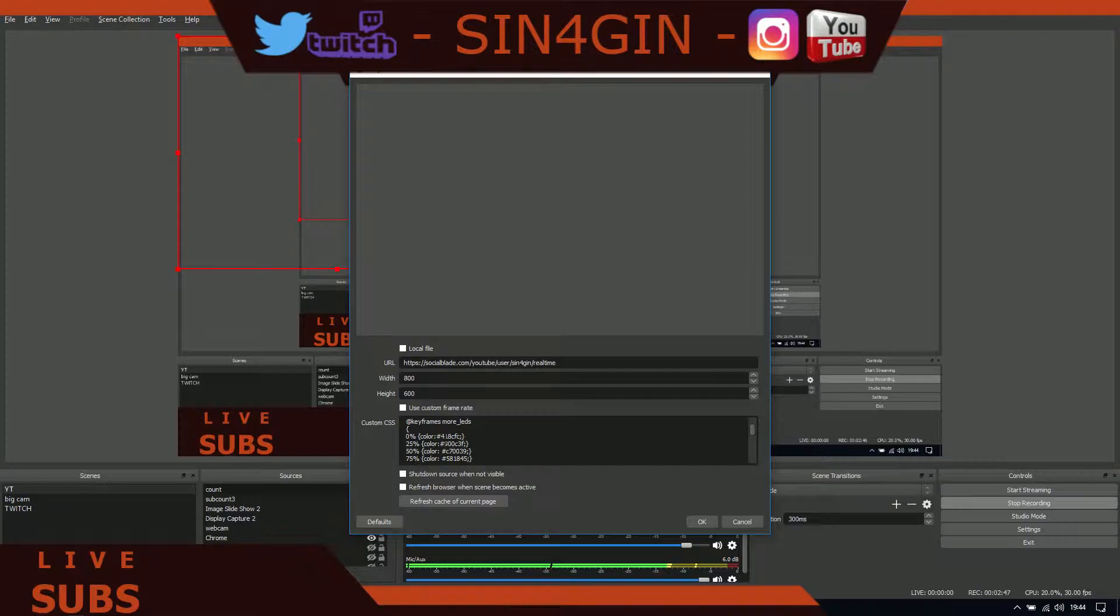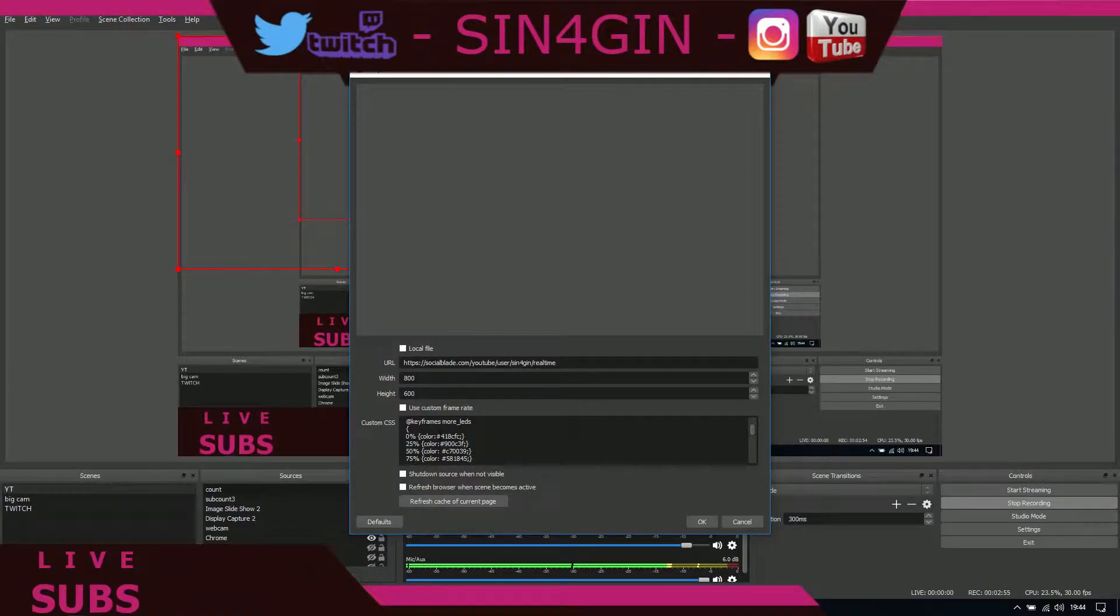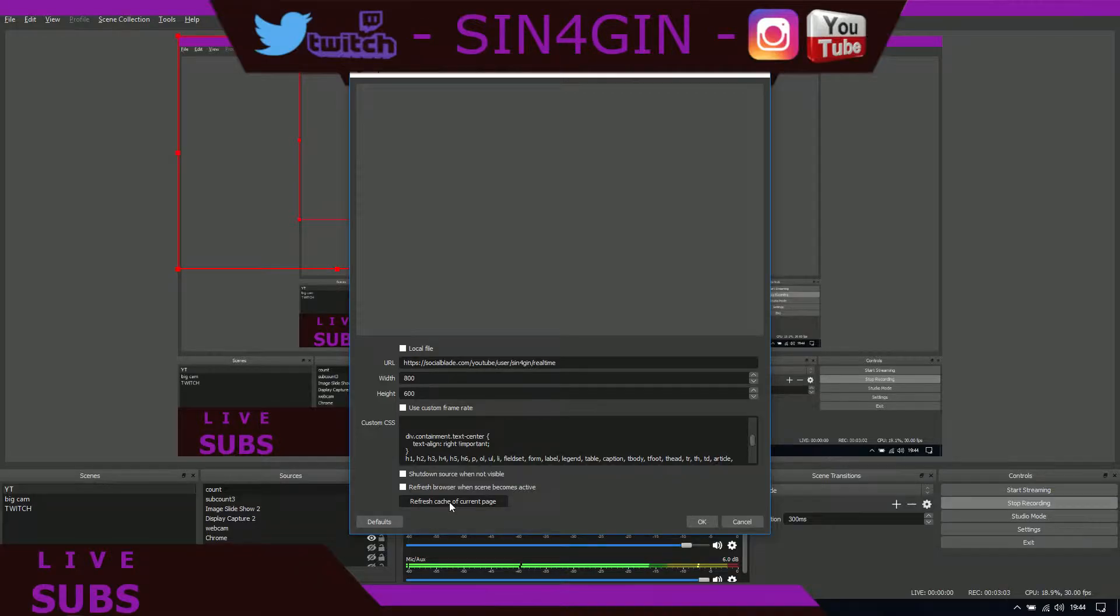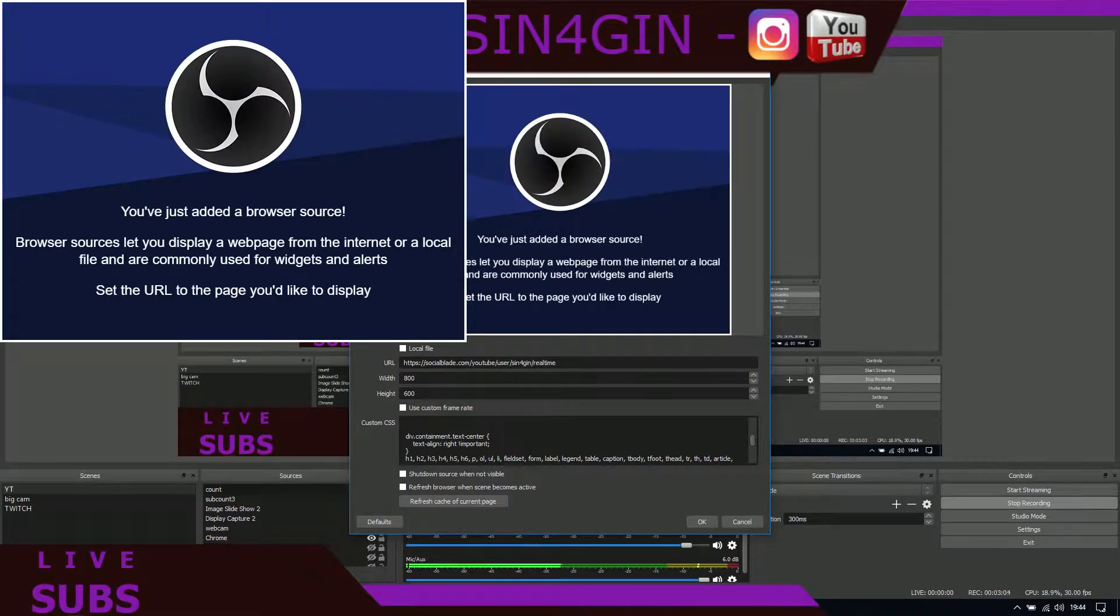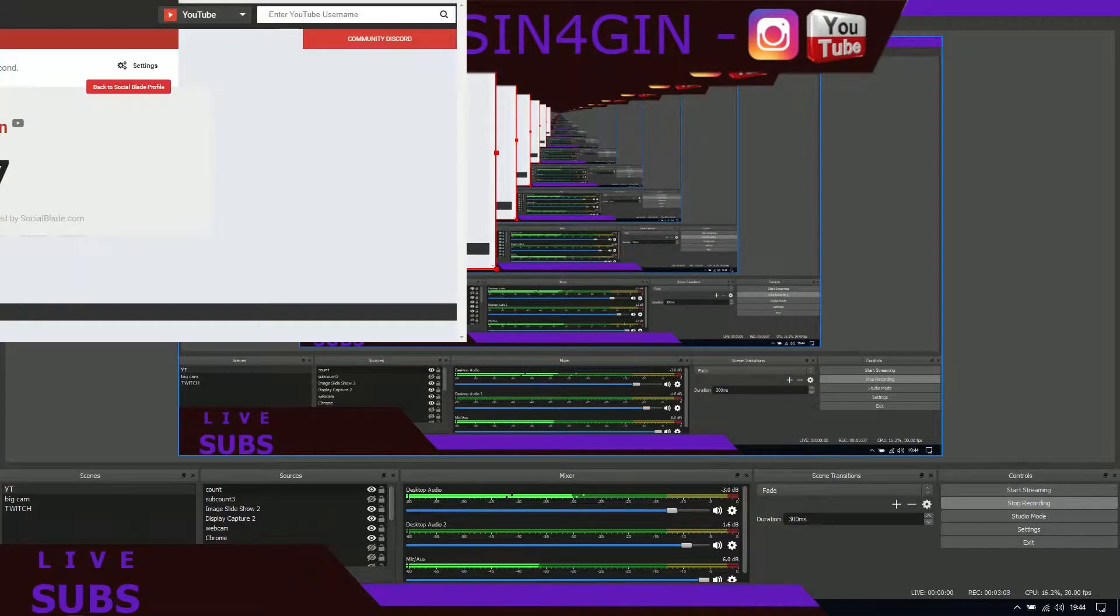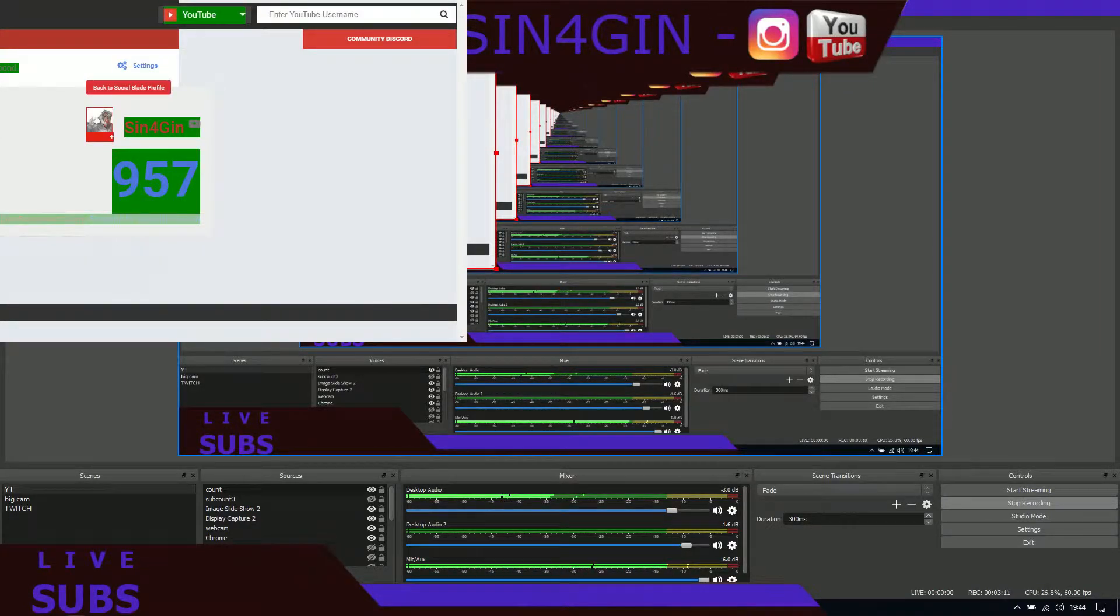Feel free to play about with this code and the colors in here. You can find codes on Google for the colors. But for now we'll just keep them as that. Click OK. Oh no, for now we'll click refresh cache, sorry, current page. That'll come up like that. Just click OK.